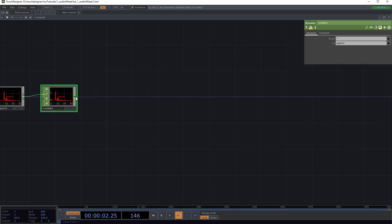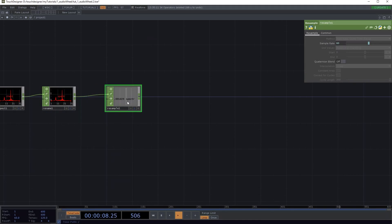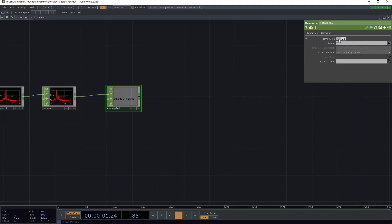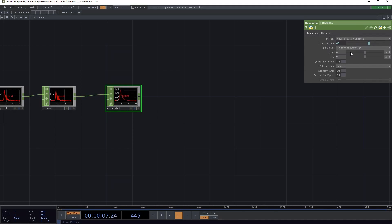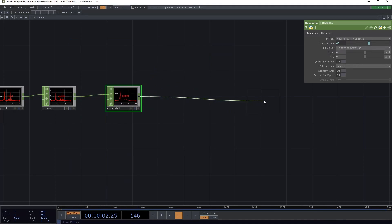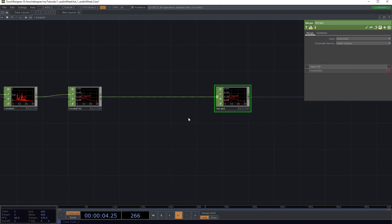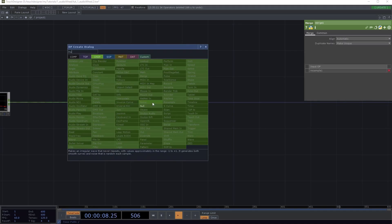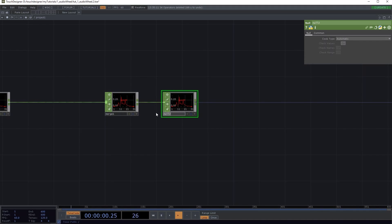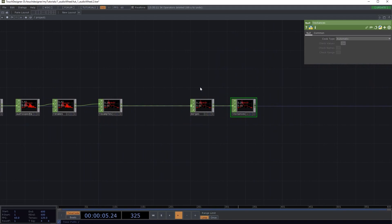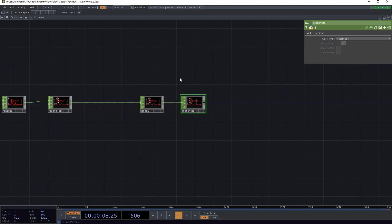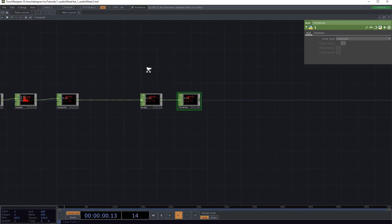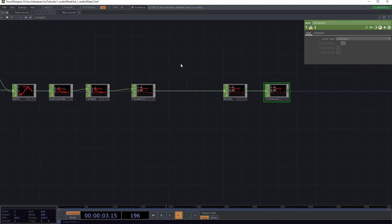Okay, so next step, resampling. I'm gonna get back to that in a second. For now we just turn off the time slice and change the method to new rate and new interval. Attach this to a merge and attach that again to null. This one we're gonna call instances, because we're gonna use instancing to create that audio spectrum line.